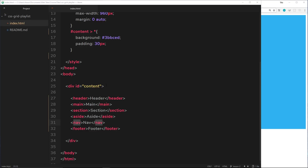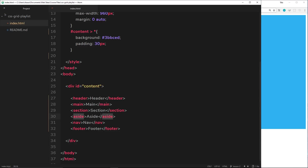The first thing you'll notice is this div with an ID of content — this is still serving as our grid wrapper. Inside it we have six different elements: a header, main, section, aside, nav, and footer. These are going to be distributed on the 12-column grid system.